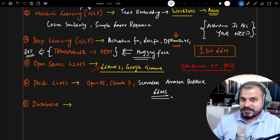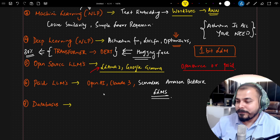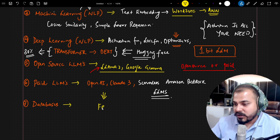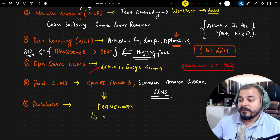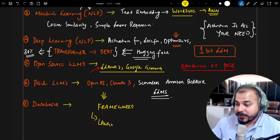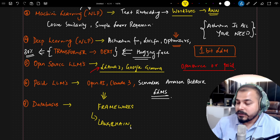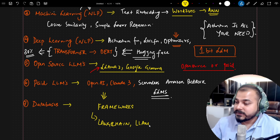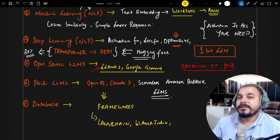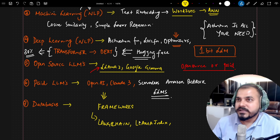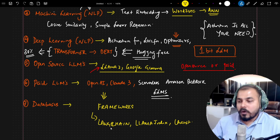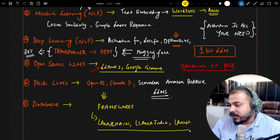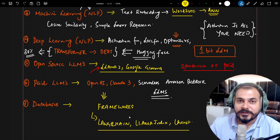When asking about paid LLMs, the major focus was on frameworks — how you can work with LangChain and LlamaIndex, and what the differences are between LangChain versus LlamaIndex. There is also another framework called Chainlit. All these frameworks were specifically asked about, including what additional functionalities they provide.